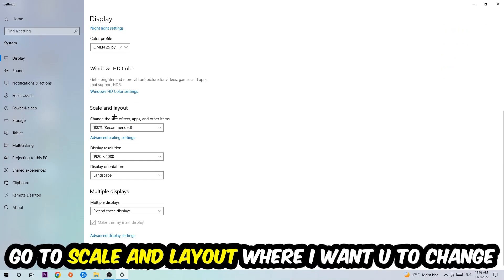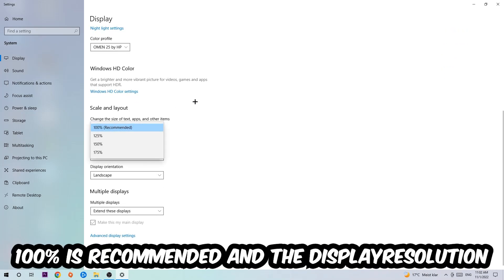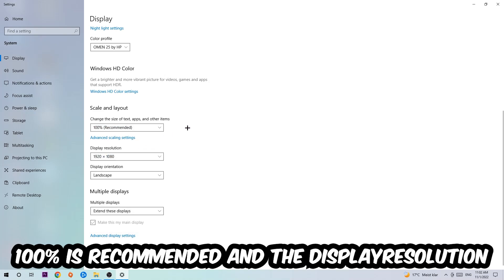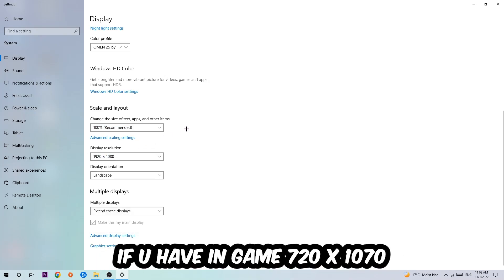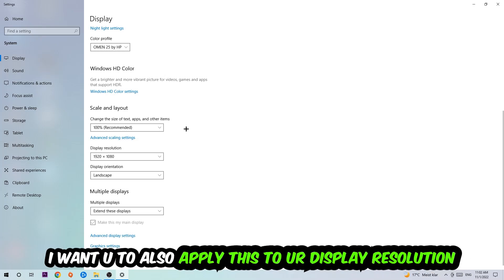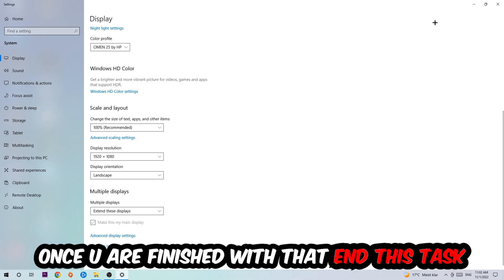I want you to change the size of text, apps, and other items to 100% as recommended. The display resolution should be the same as in-game. So for example, if you're having in-game 720 by 1070, I also want you to apply this to your display resolution.